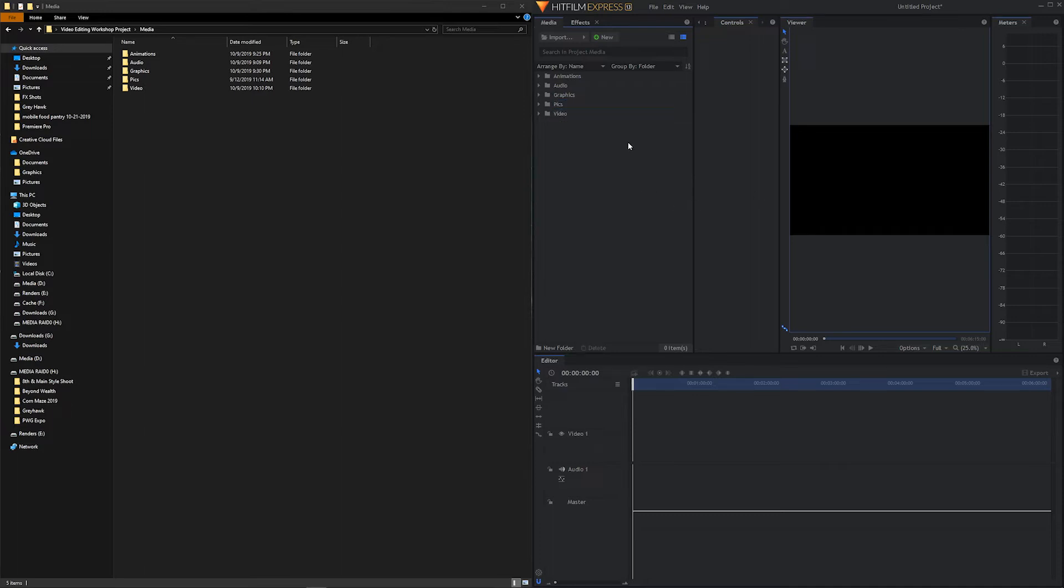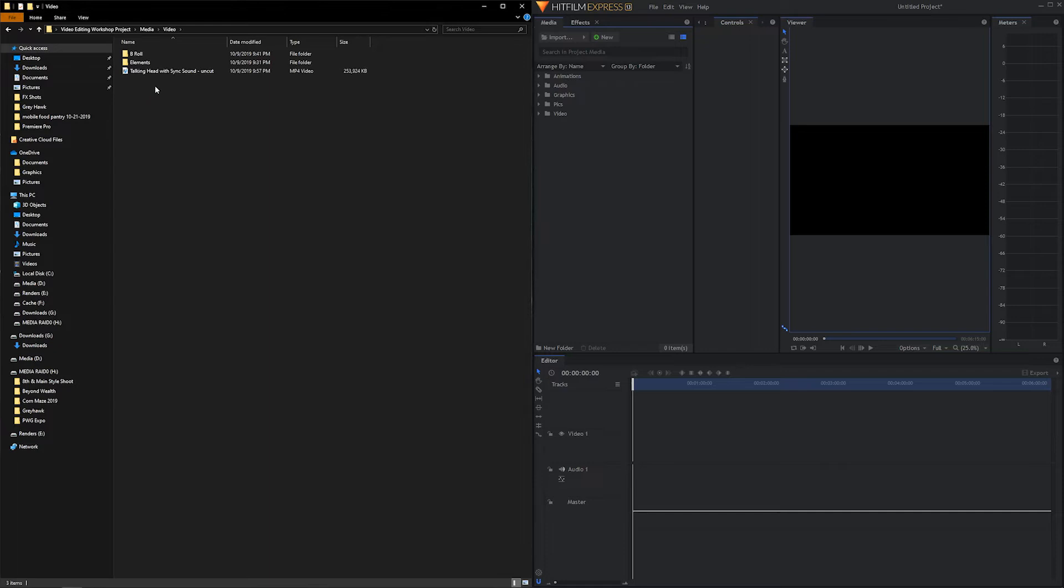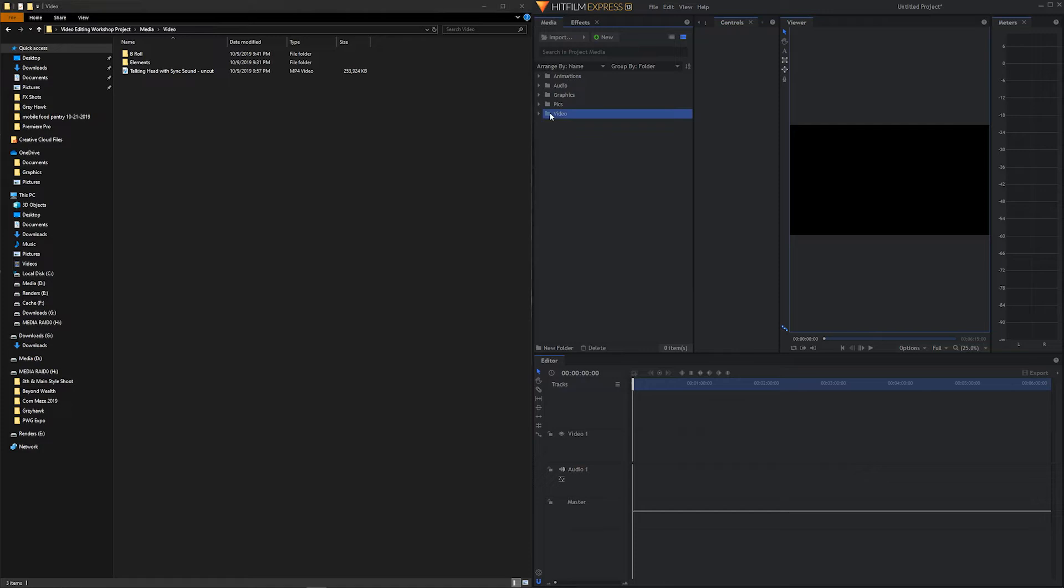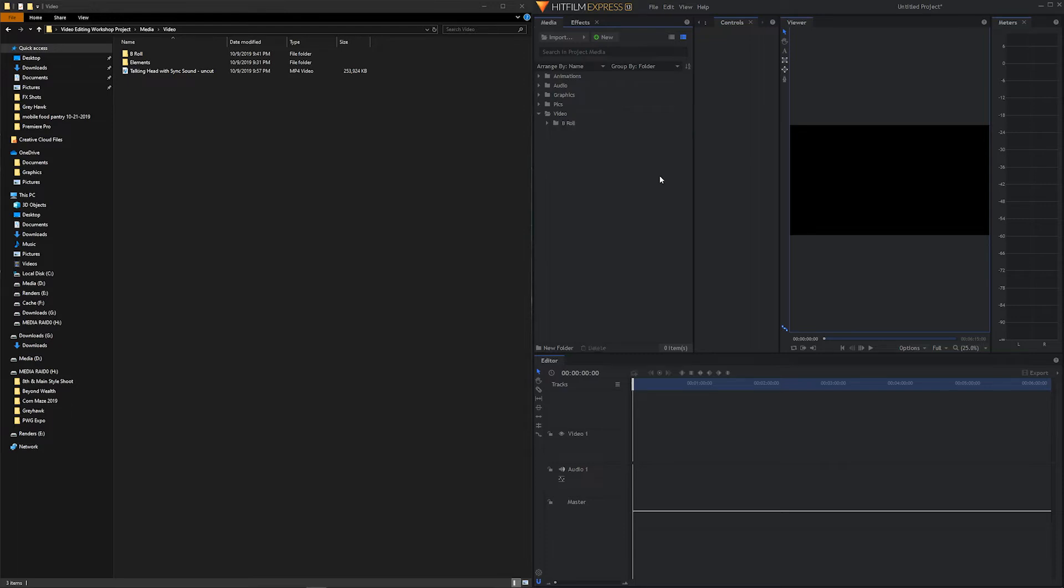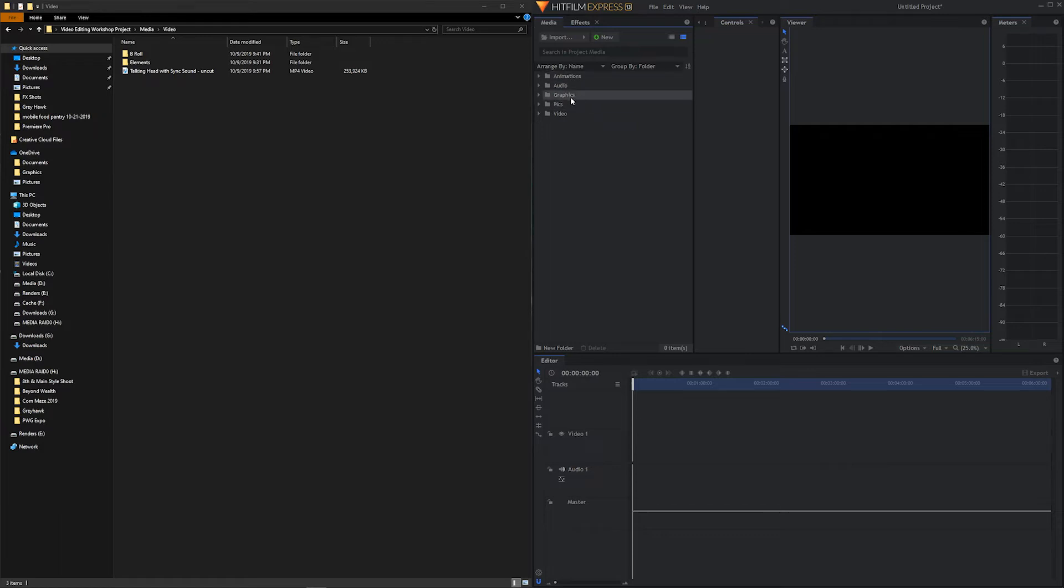So we've successfully replicated this folder structure inside of our HitFilm user interface. But if you go inside each of these folders, as you recall, like for example, inside of the video folder, we have additional folders. We're going to replicate those over here as well. So we can highlight the video folder inside of HitFilm, click new folder, and it creates a new folder inside of the video folder. We'll call this one b-roll. We can also click on video, right click, new folder, and we'll call this one elements.